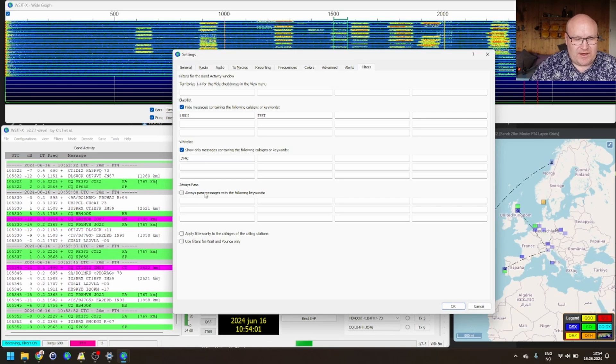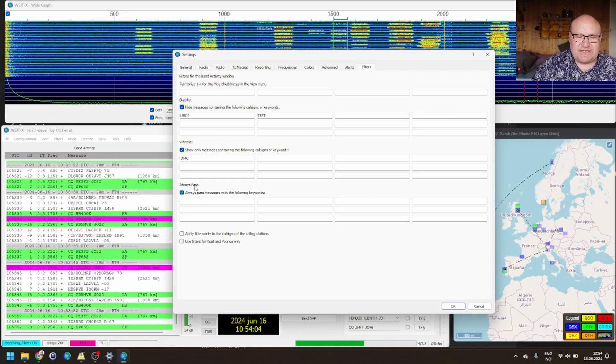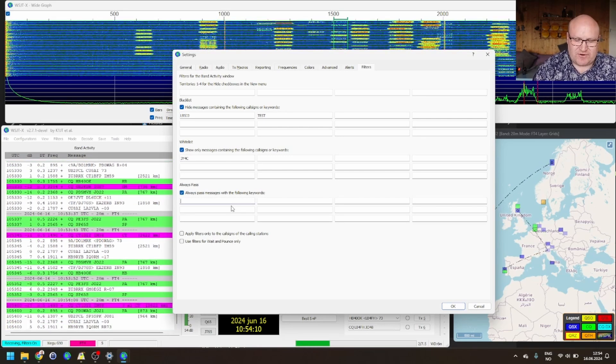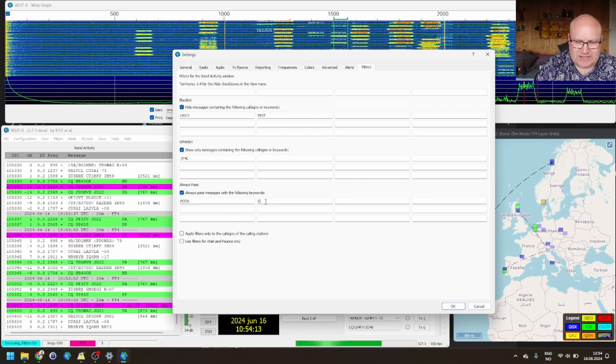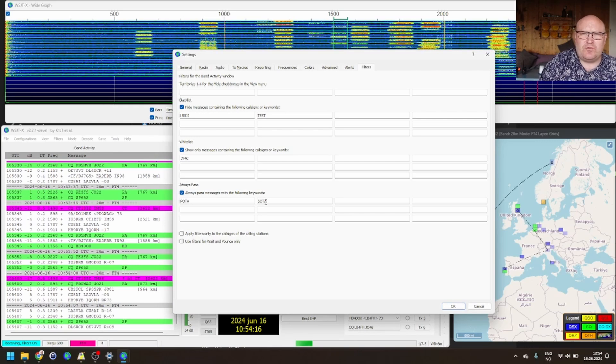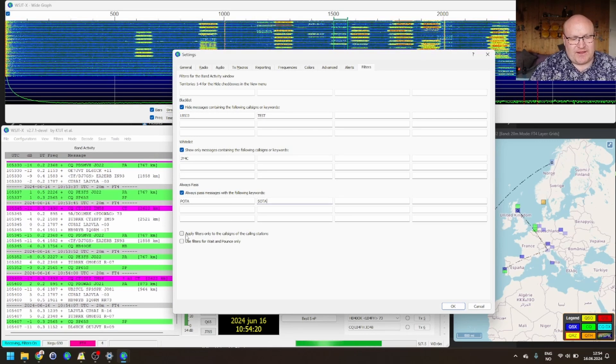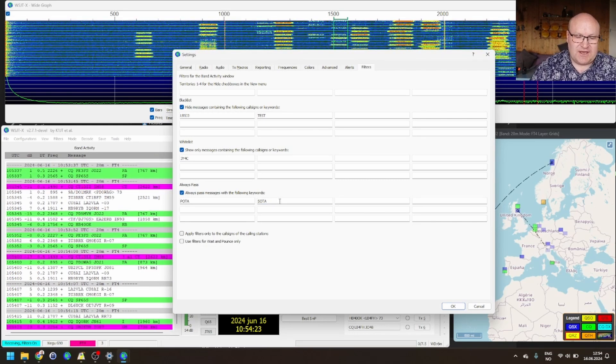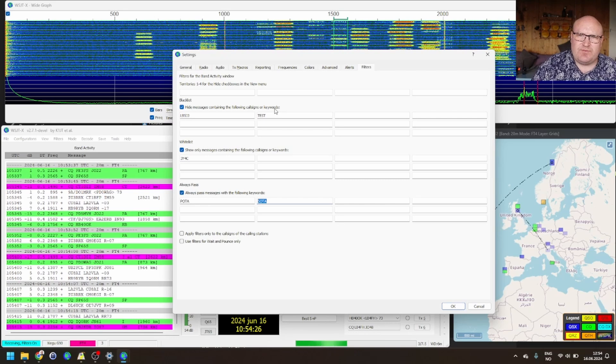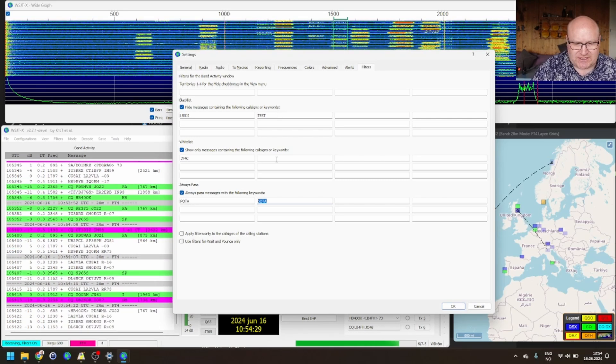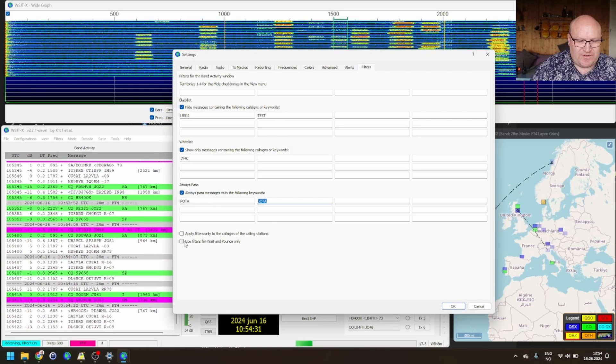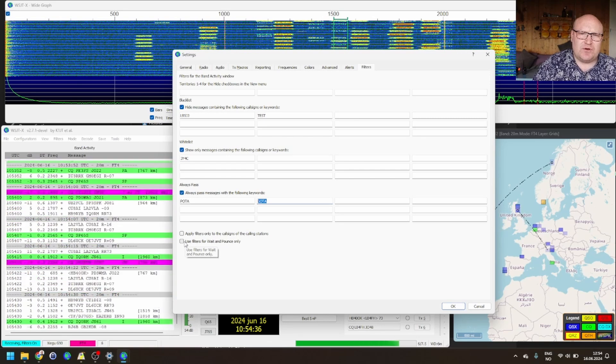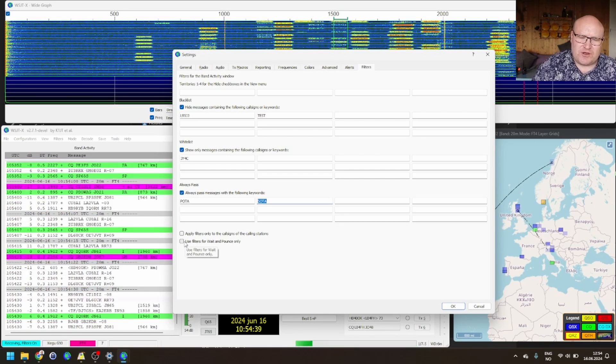Another thing. Always pass. That bypasses these two filters above here. So, say you want to see, for example, all POTA and all SOTA stations here. Really nice to always pass those through. Then you can say, apply this only to call signs. Of course, then SOTA, POTA, and TEST wouldn't be applied, unless somebody's using those callsign. And this, use filters for wait and pounce only. That means that those filters won't be applicable when you're running CQ and people are calling you.